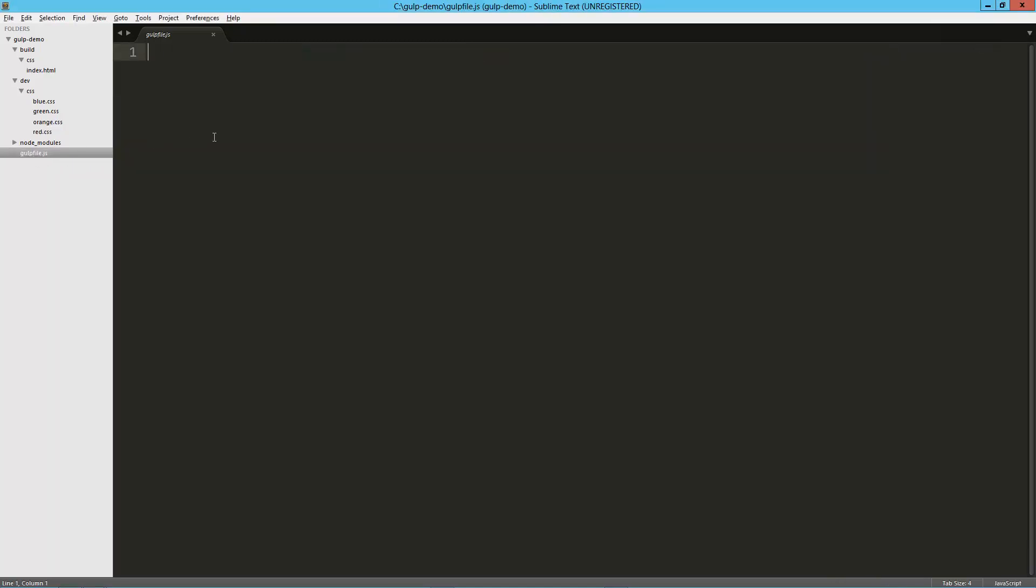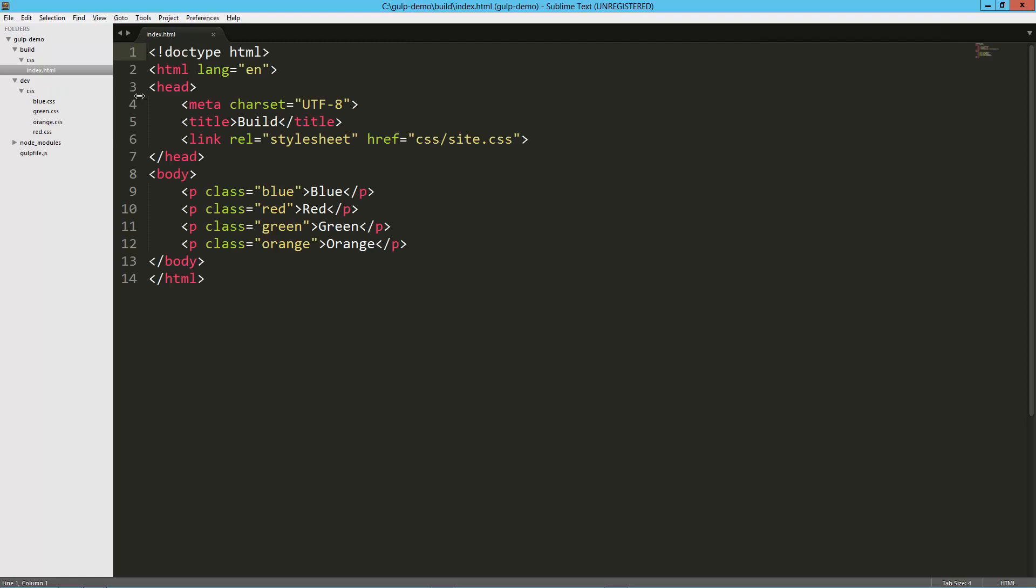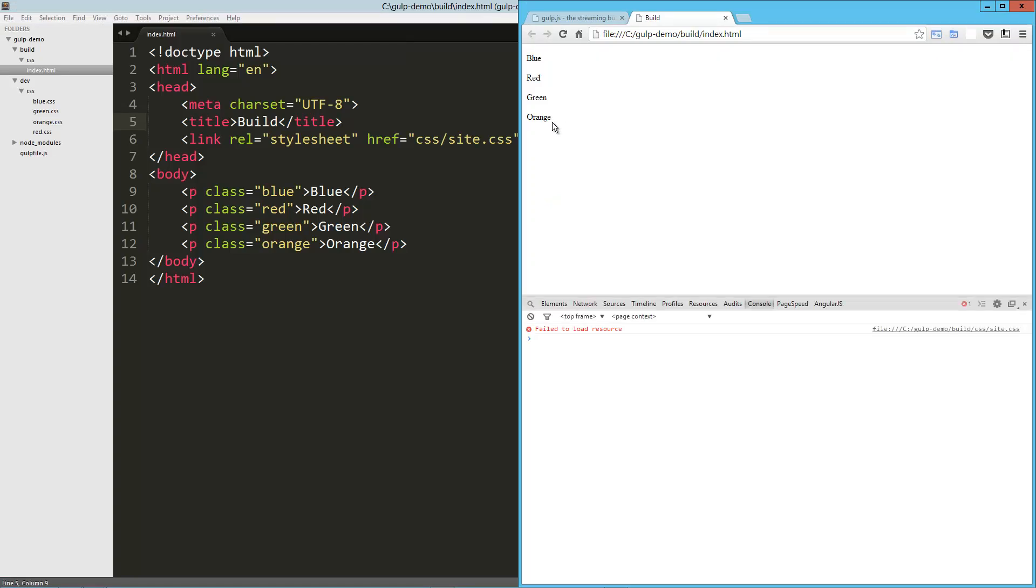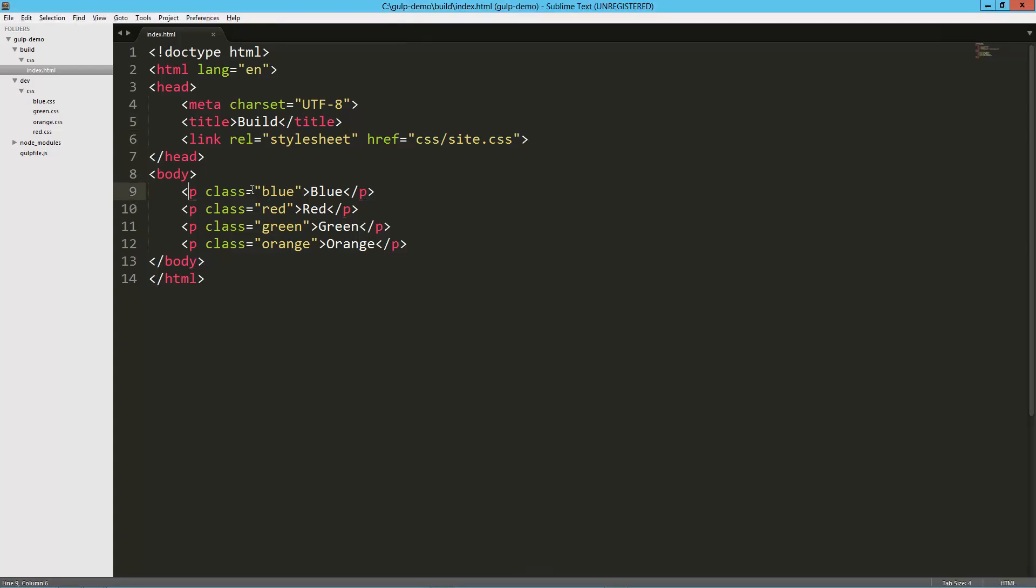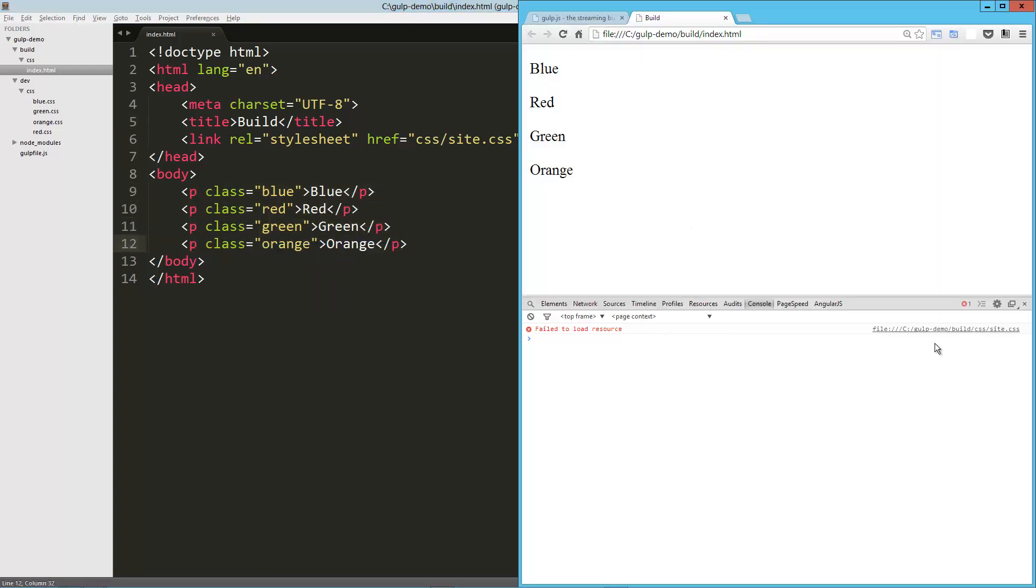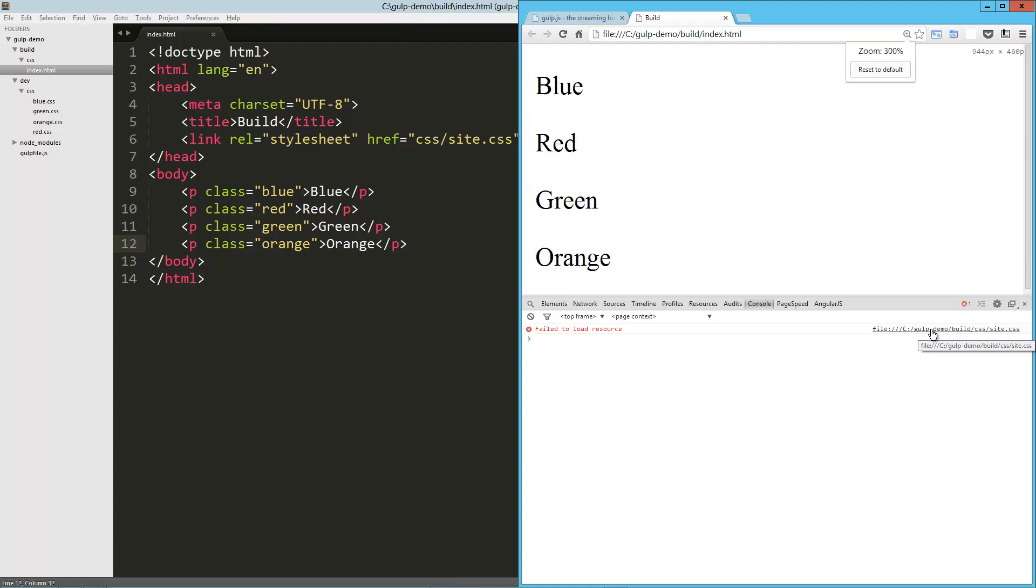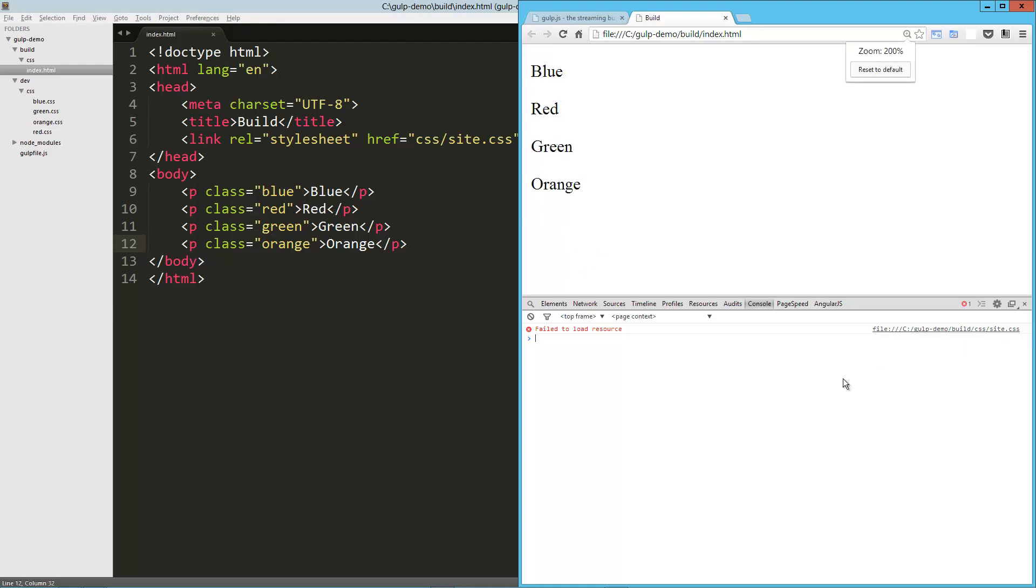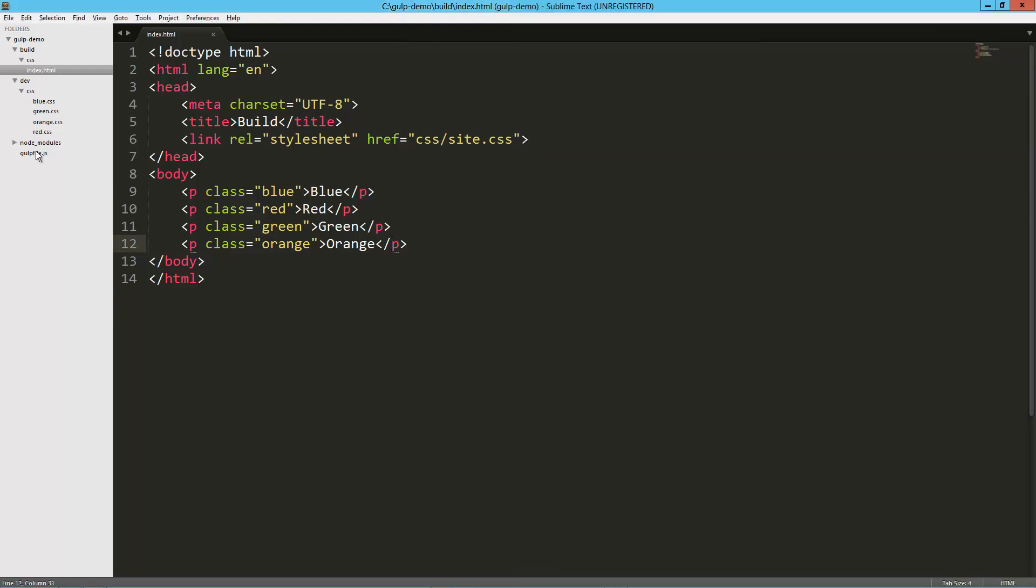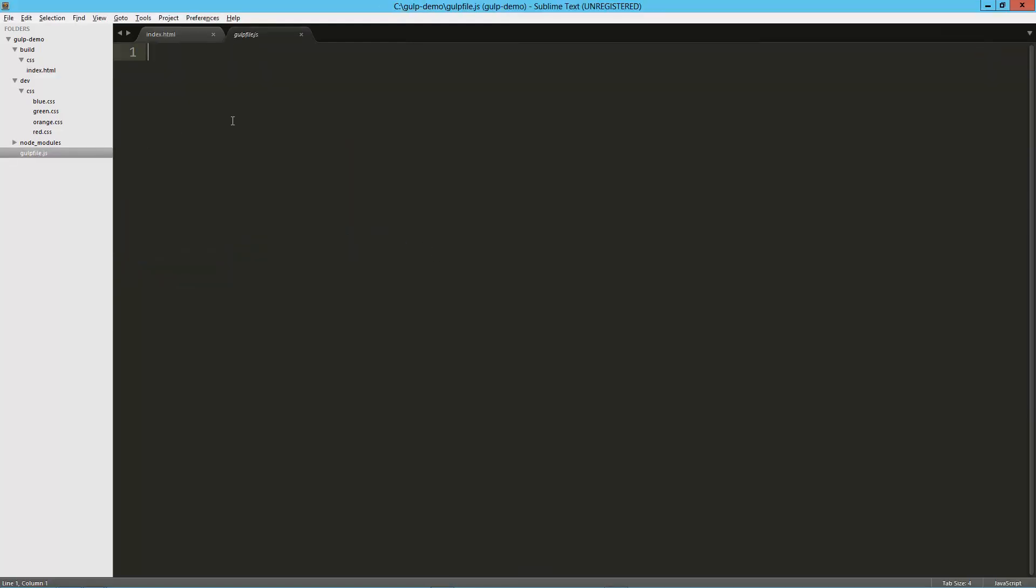The idea here is that we're going to concatenate and minify all these CSS files and we're going to drop it into the build directory. Let's just load that up really quick so you can see what that's doing—absolutely nothing. Let's zoom this in a bit. This should be blue, red, and green. You can see I've got the classes blue, red, green, and orange on those. It's saying it failed to load the resource site.css.